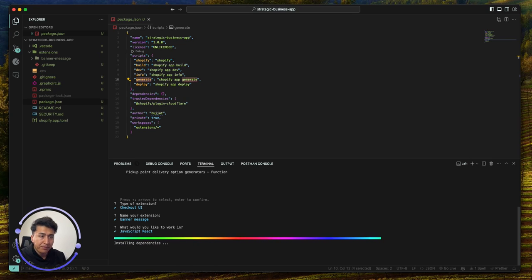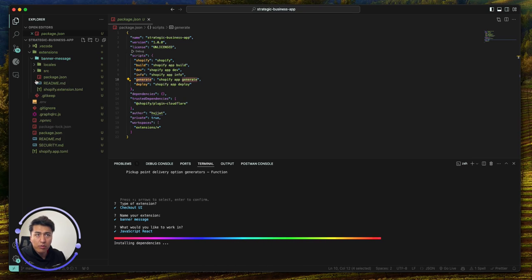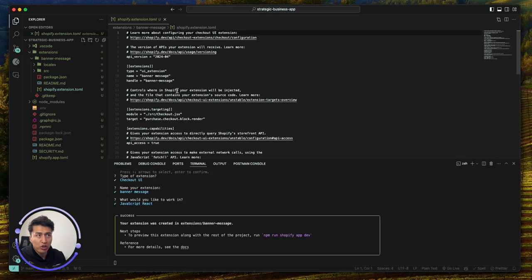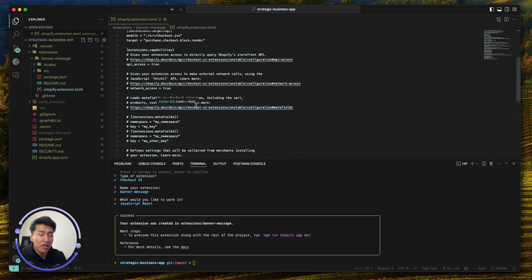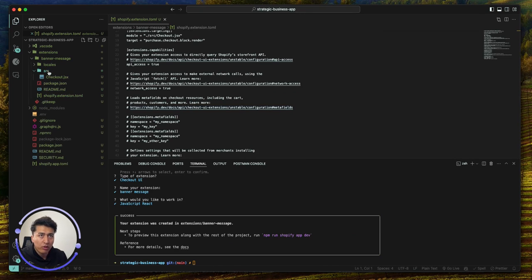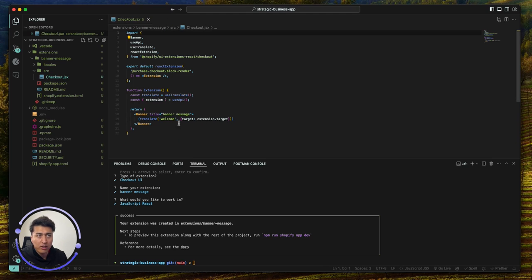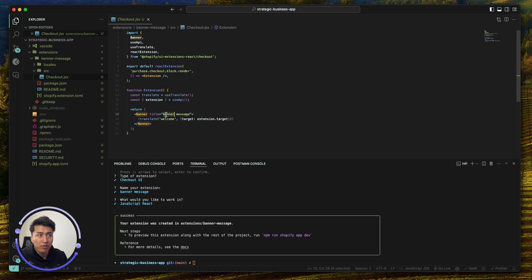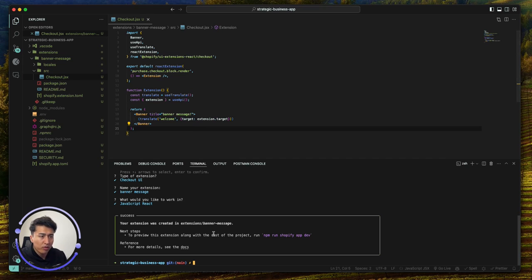For how to code it, let's go with JavaScript React. It created the extension for me. The most important files are the 'extension.toml' — which stores all the configuration — and we have more videos about customizing that on the channel. The other key file is 'checkout.jsx', where you can customize the UI. I'm not going to change anything except add a custom banner message and an exclamation mark. Let's keep it simple for now.